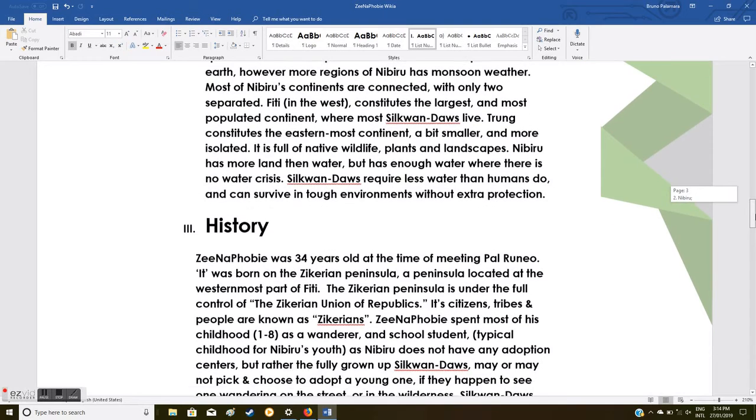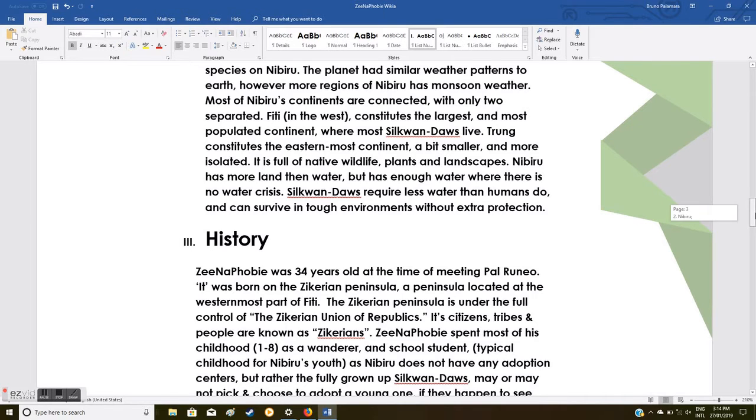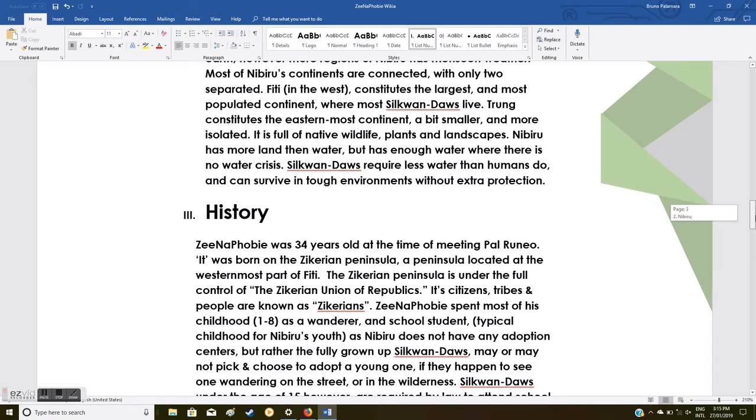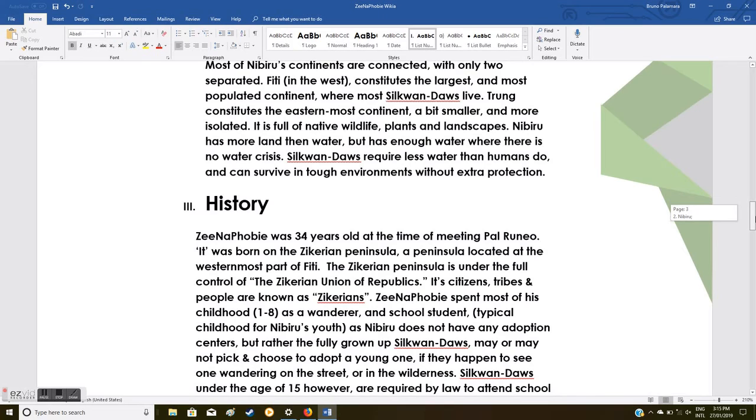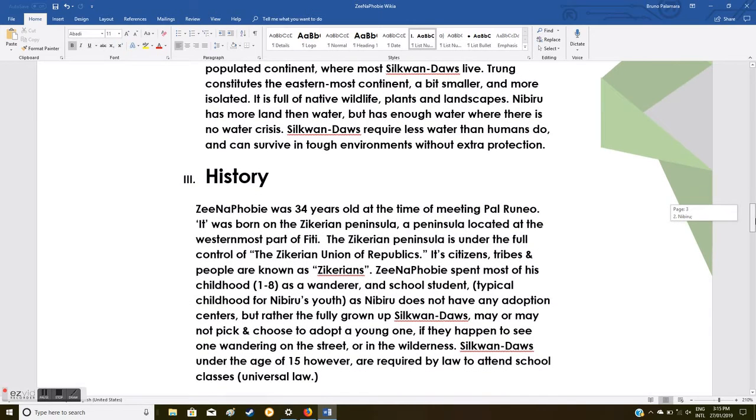The planet had similar weather patterns to Earth. Most of Nibiru's continents are connected, with only two separated: Piti in the west constitutes the largest and most populated continent where most Silkwan-Daos live, and Trung constitutes the easternmost continent, a bit smaller and more isolated. It is full of native wildlife, plants, and landscapes. Nibiru has more land than water but has enough water where there is no water crisis. Silkwan-Daos require less water than humans do and can survive in tough environments without extra protection.